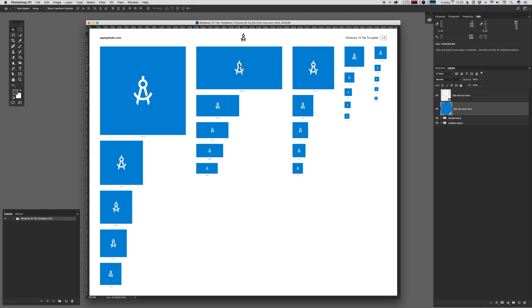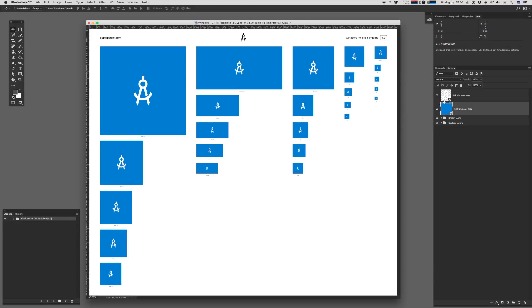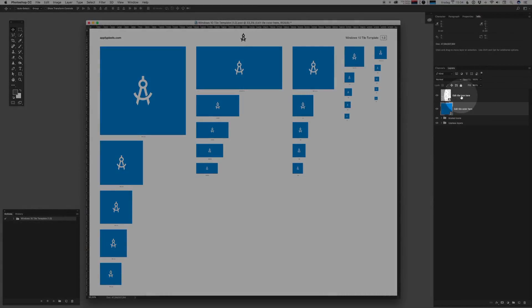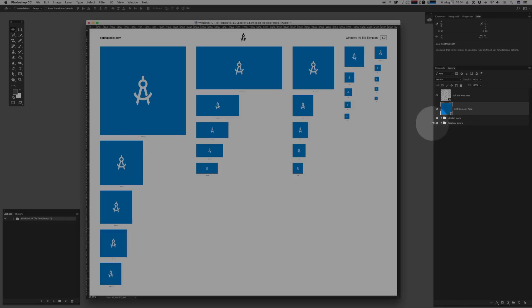As usual, the aim is to give you a resource that with very little effort will generate at least the minimum of required assets. Now let me give you a quick rundown of how I work with this template. When you've opened up the main PSD file, you'll find two smart objects in the layers pane. Edit the icon here and edit the tile color here.